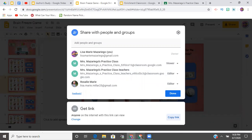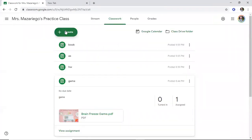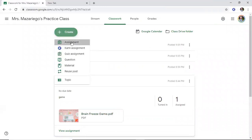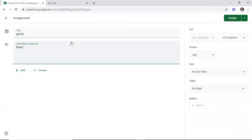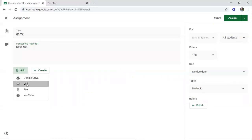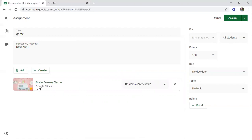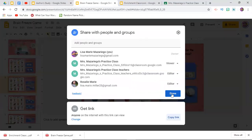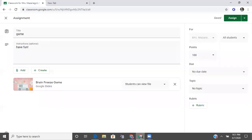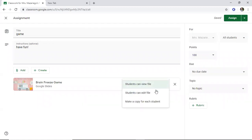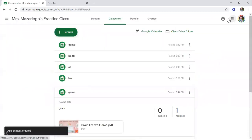So my only option for something like this is to go into Share, copy the link, go back to the classroom, and go to Create Assignment. I'd obviously write more than just 'game' if this was a real post. From here you go to Add, click on Link, paste the link, and hit Add Link. You'll see it pops up. Make sure your document is in view-only mode — it should say 'anyone can view,' not edit. You can also make a copy for each student if you want them to each have a copy, then just hit Assign.